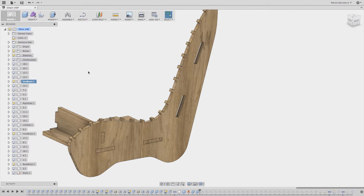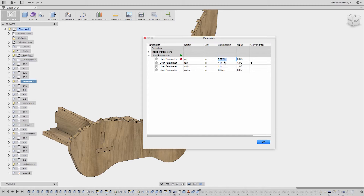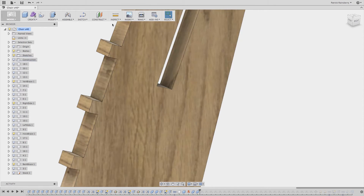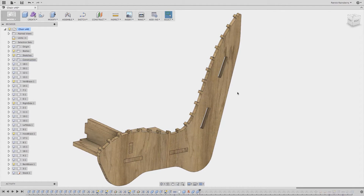By taking advantage of the parametric nature of Fusion 360, I can come back and change one of these parameters. For example, maybe I measured my stock specifically to 0.672 last time, but this time my stock is 0.725. I can just change that one parameter and my whole design updates: the depth of the tabs, the thickness of all the materials, and the width of the slot all become correct. By having this one parameter drive everything in the model, you can easily measure your stock, change that one value, and have everything update all the way downstream to the tool path — and that is a big advantage of using Fusion 360 for something like this.